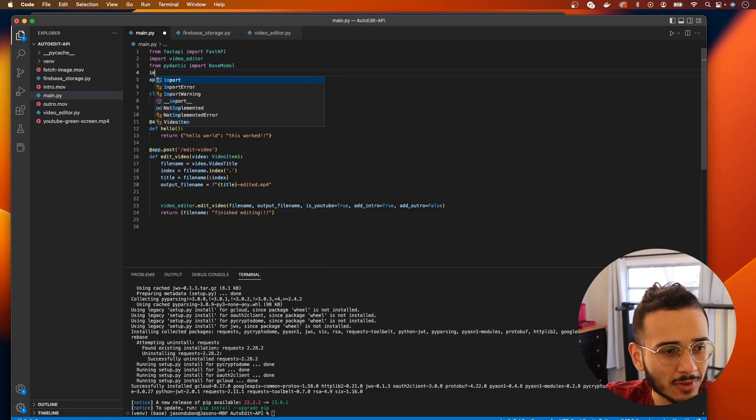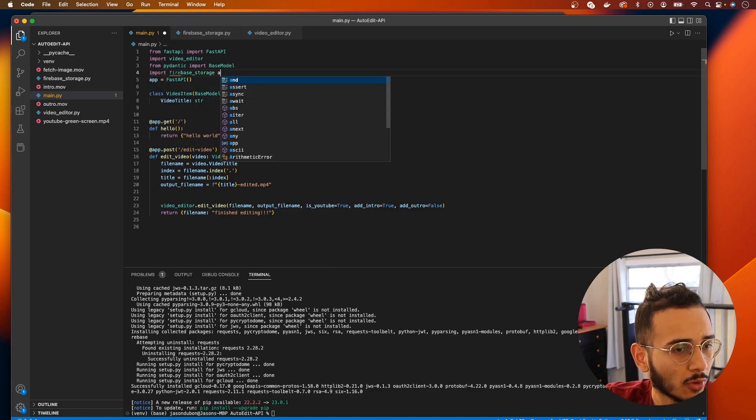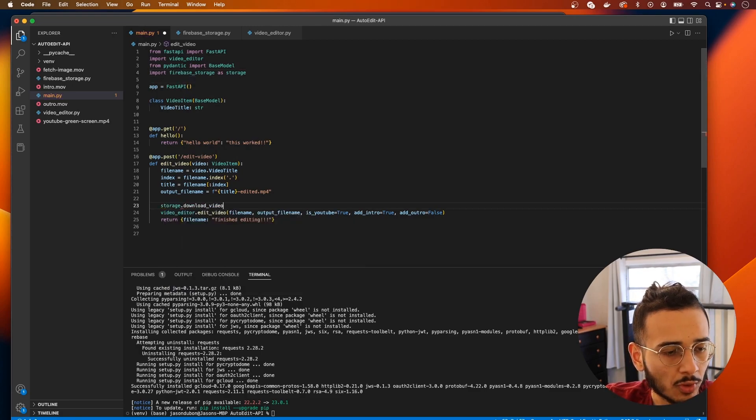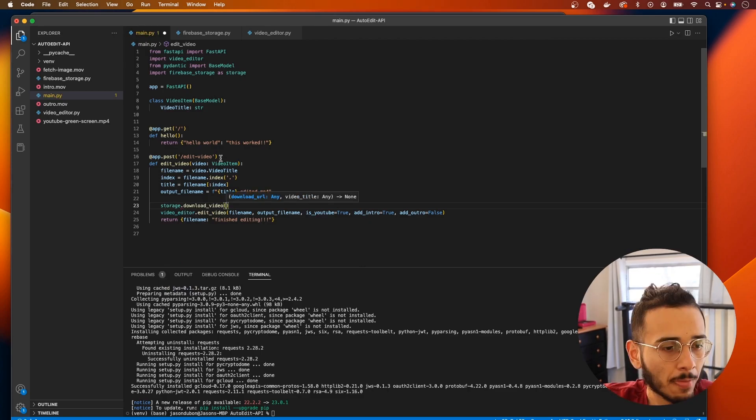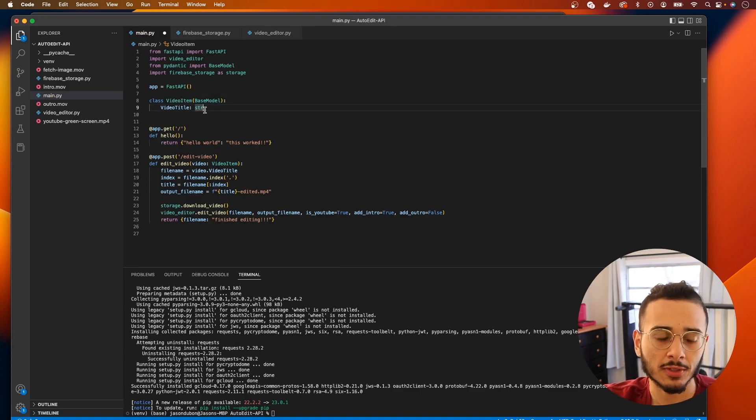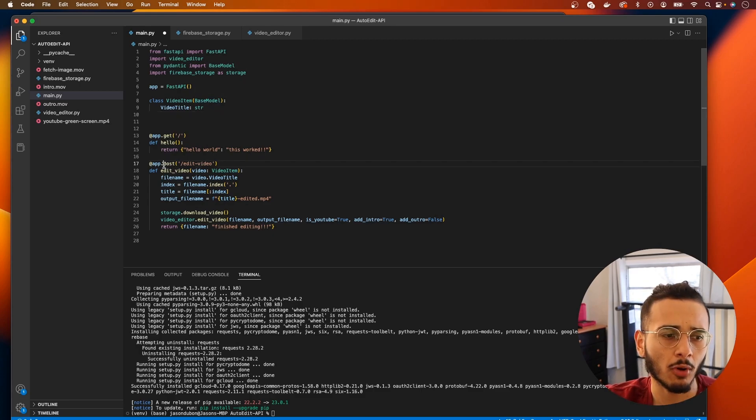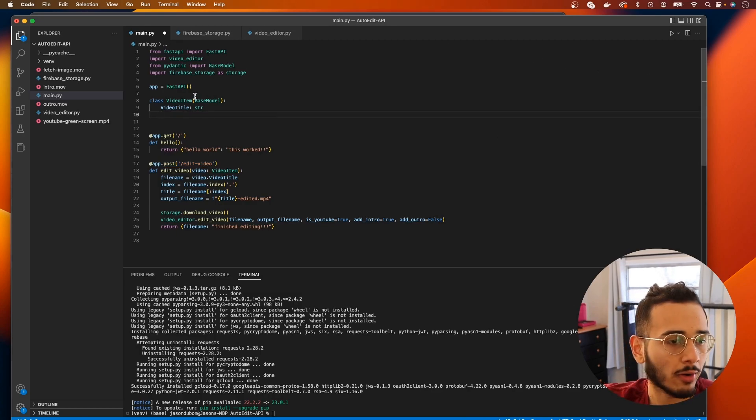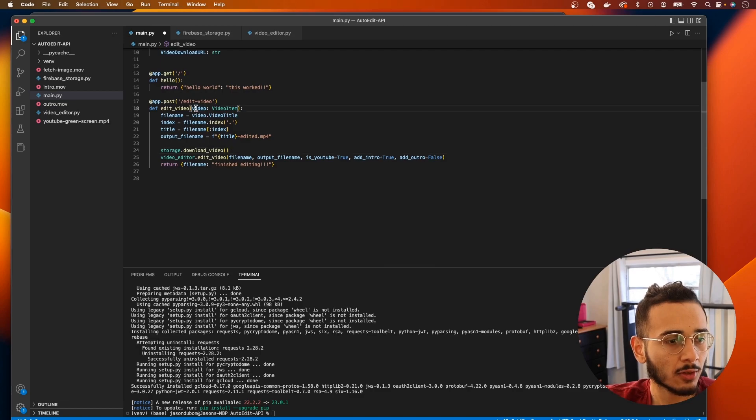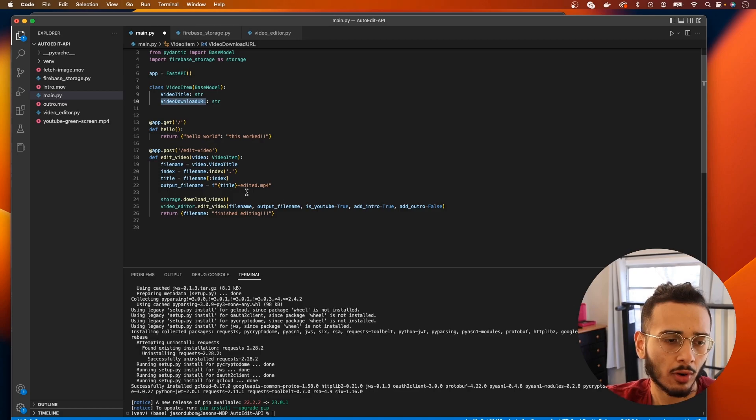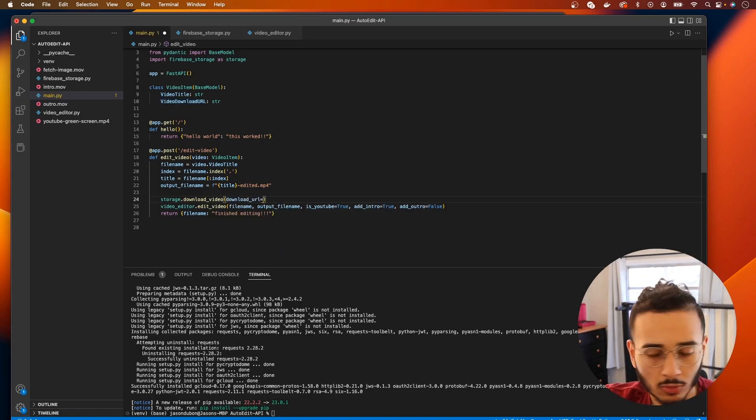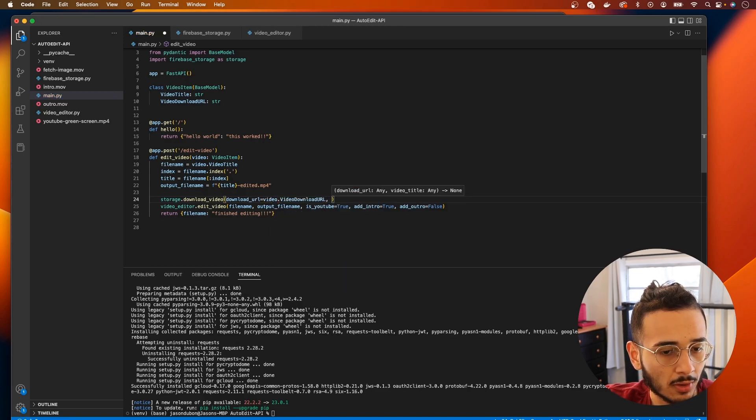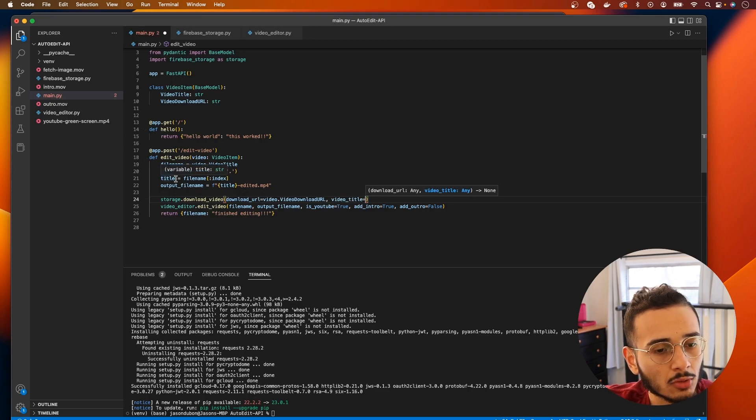There's a few things we want to do here. We need to import our storage. So I'm gonna call this import firebase_storage as storage. And what we need to do is storage.download_video. And if you remember from our last time we worked on this video_item class, we can tell our network what is required to be passed in this post request. So we can require download_url, so video_download_url, and it'll be a string. So now we can access it here as video.video_download_url.